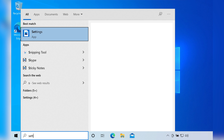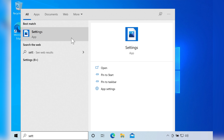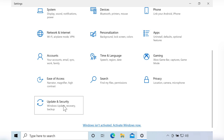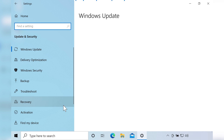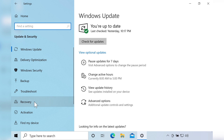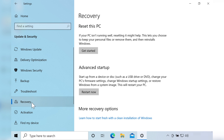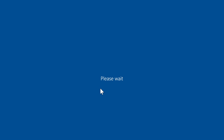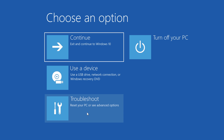Go to the search box and type in Settings. Tap on the Settings option and choose Update and Security. Tap Recovery on the left-hand side. Here you'll see two options for recovery on the right-hand side: Reset this PC and Advanced Startup. Click on Restart Now under Advanced Startup. Your PC will restart and you'll see some options — tap on the Troubleshoot option.